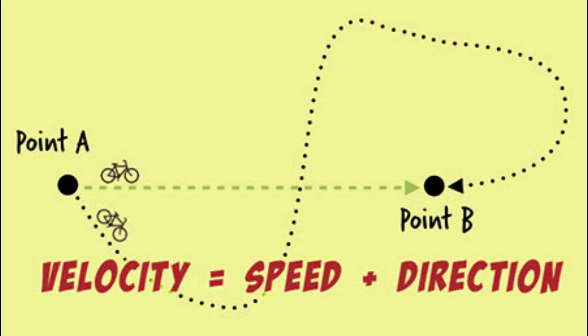But why, in the grand scheme of the universe, does this happen? Well, we can start with the difference between speed and velocity, where your speed is how fast you're moving, while your velocity is how fast you're moving in a specific direction.